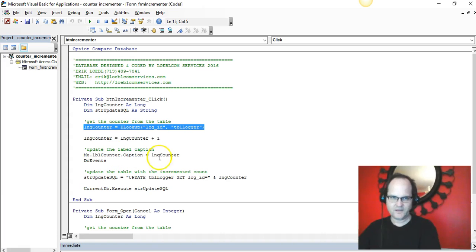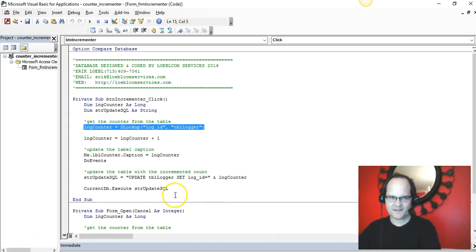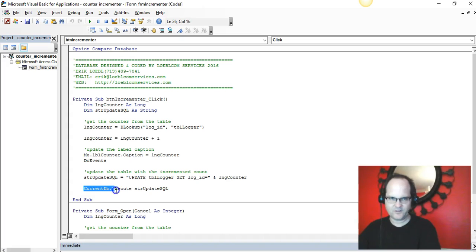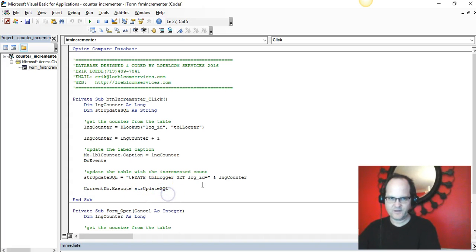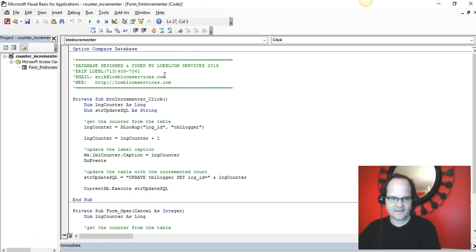I'm adding one to it, I'm going ahead and showing the message box, and then I'm updating the table using this SQL statement and the CurrentDB.Execute method to update the table.